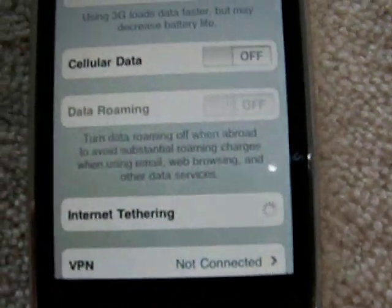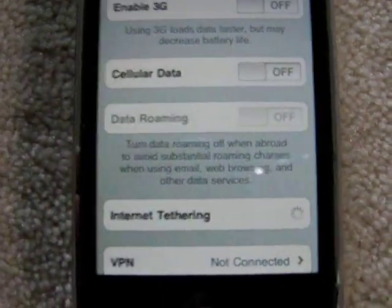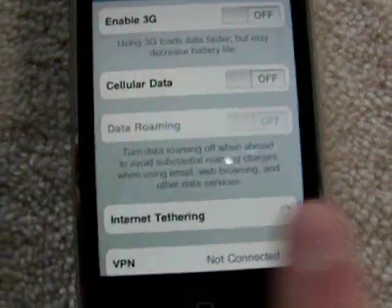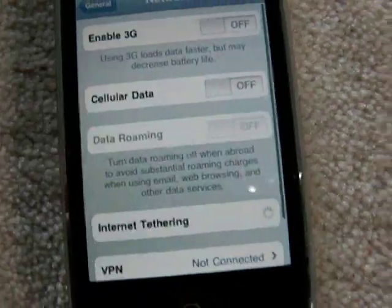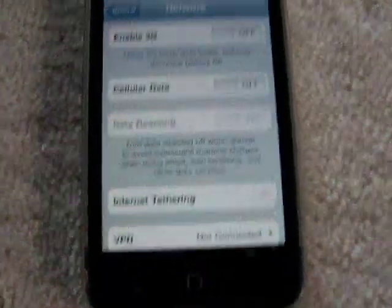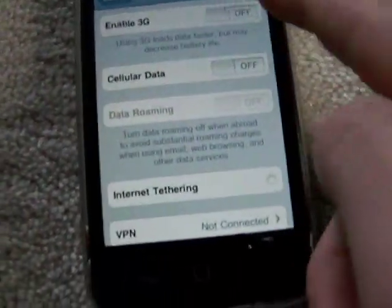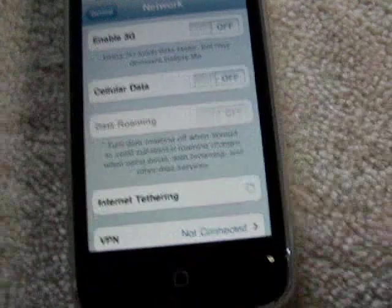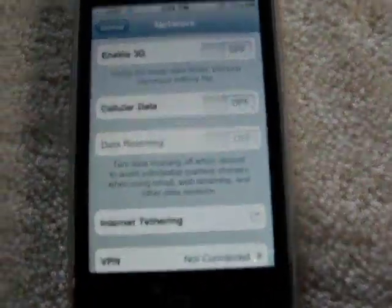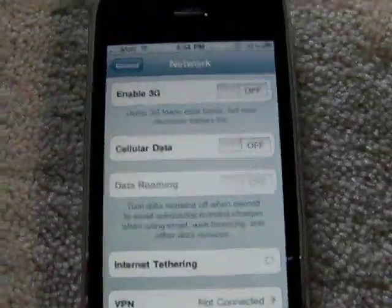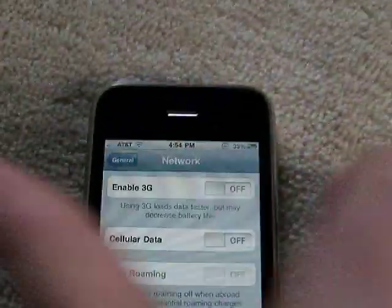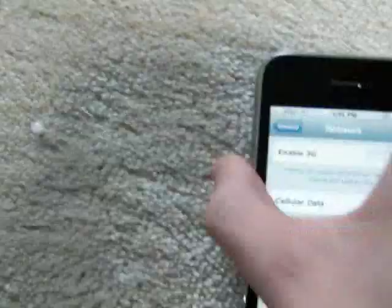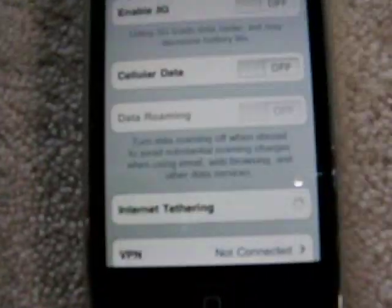Internet tethering is new. This pinwheel hasn't stopped spinning since I updated. When you tap on the Internet Tethering option, you can call AT&T, visit the website, or cancel — so you can't actually turn tethering on without making changes to your account. Sadly, we're on prepaid, so too bad for us.